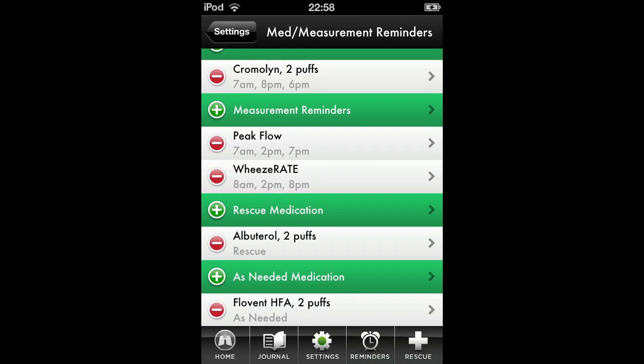Using the same method, you will enter your measurement reminders, rescue medications, and as-needed medications. Once complete, you will find the item and the times you set to be reminded.